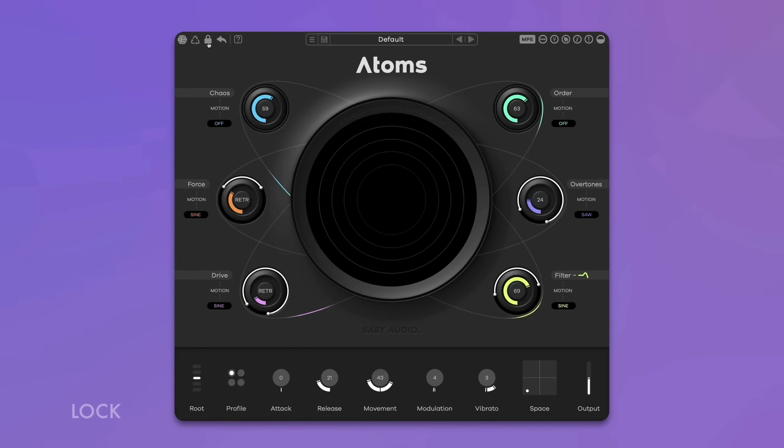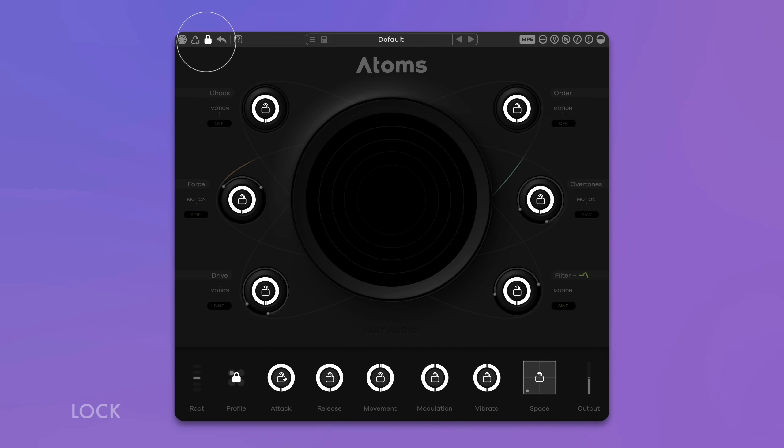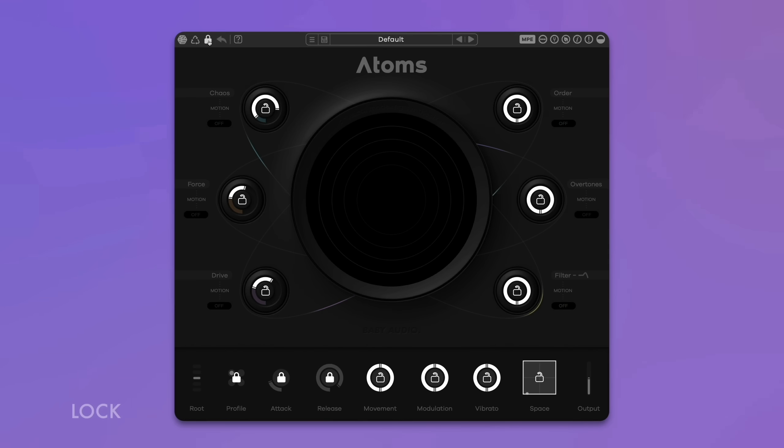This is great for iterating on a preset you enjoy and listening to it in different versions until you find the perfect sound. You can exclude individual parameters with the lock button — locked parameters remain unchanged when you randomize a new sound or variation. While in the lock menu, you can adjust the ring control around each knob to set a specific range for parameter randomization.